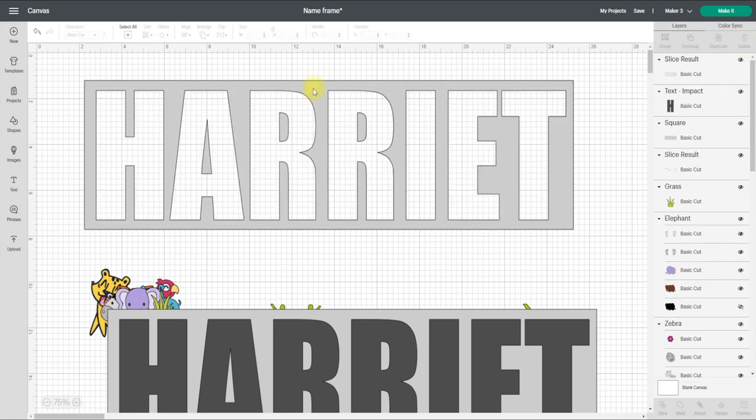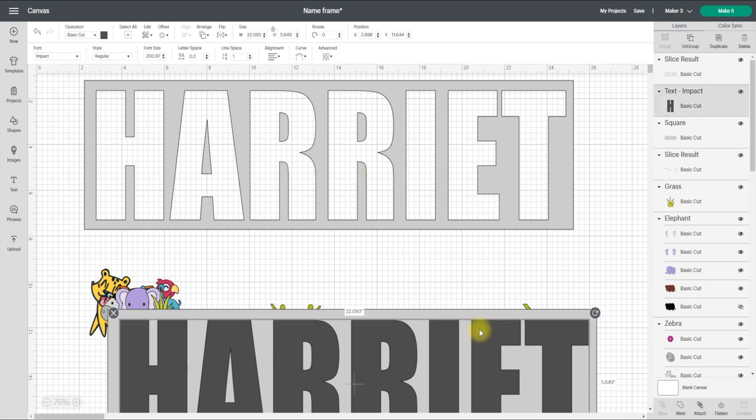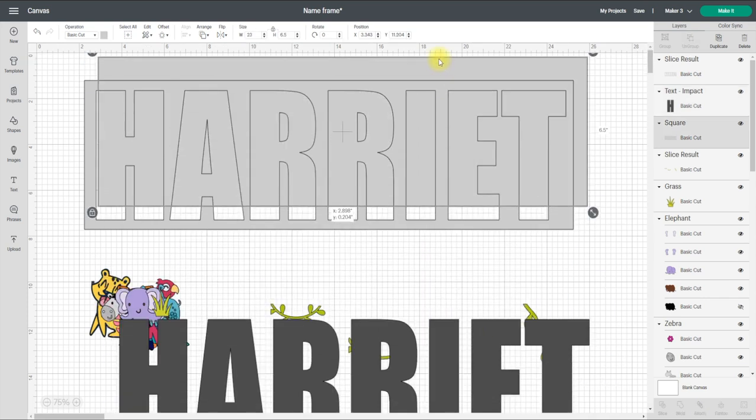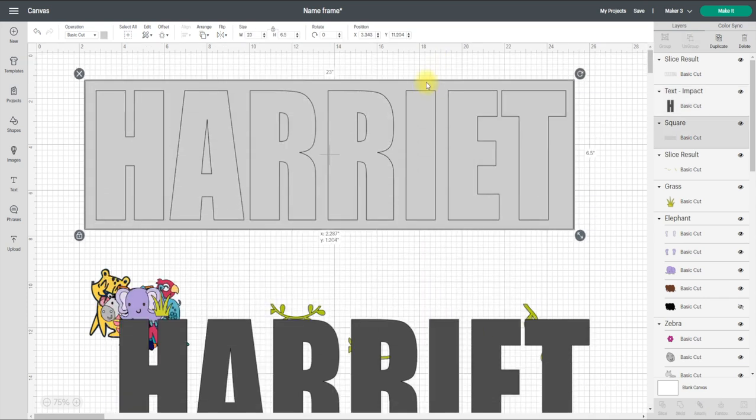Because it would cut out my template and it would cut out my letters as well. However, I want my letters to be different colors, so I am going to have to cut my letters out separately. And of course, I need to keep that insert as well.